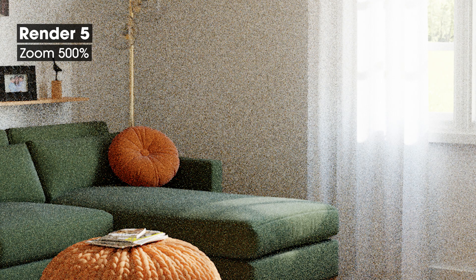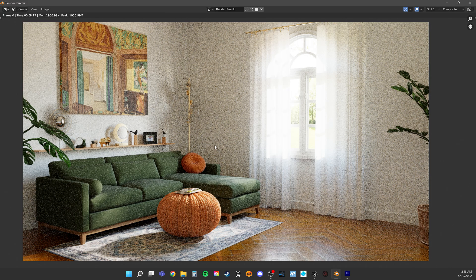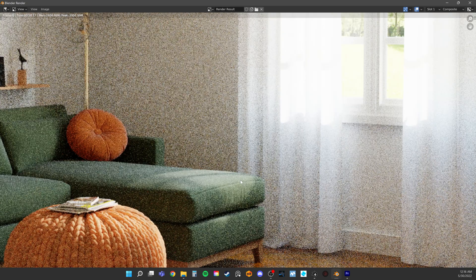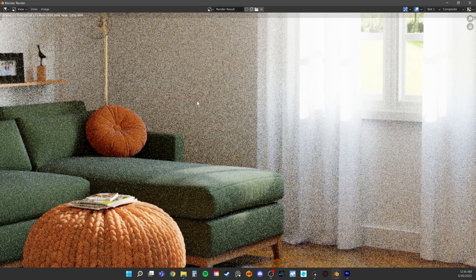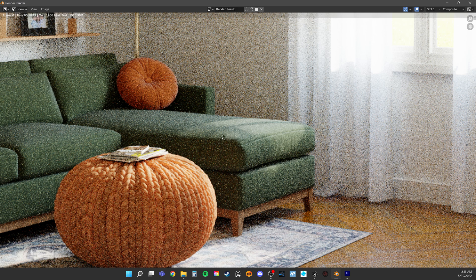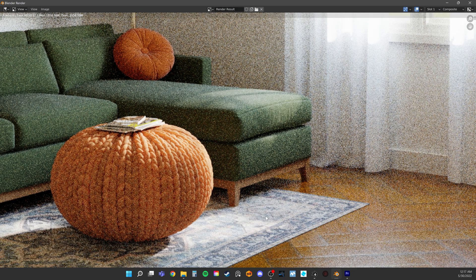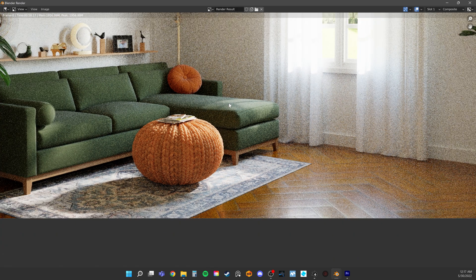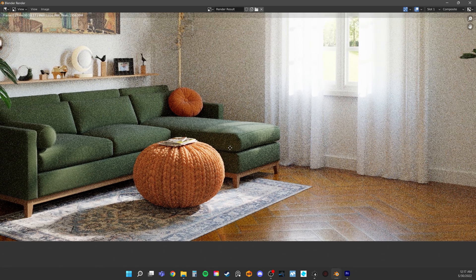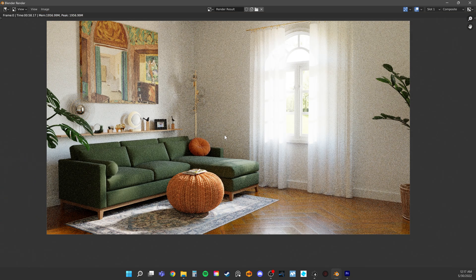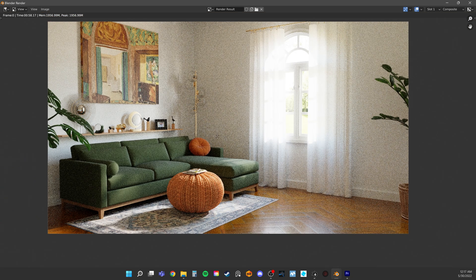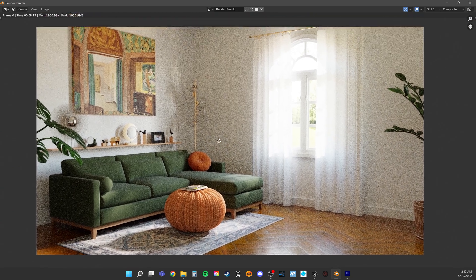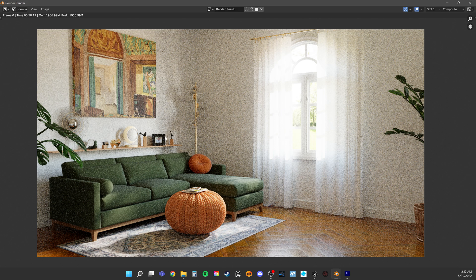And I don't mean just turning on denoise. That works in some cases, but oftentimes it can destroy detail where we want to keep it. For instance, we probably want to denoise the walls more aggressively than we might denoise the sofa or the rug. In most interior scenes, I find it helpful to have at least two denoise passes.